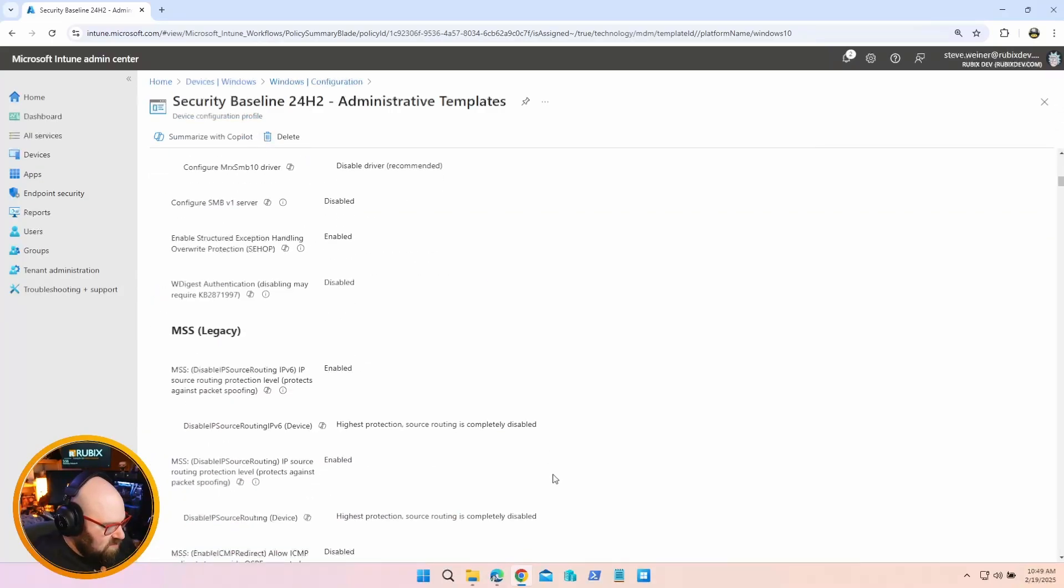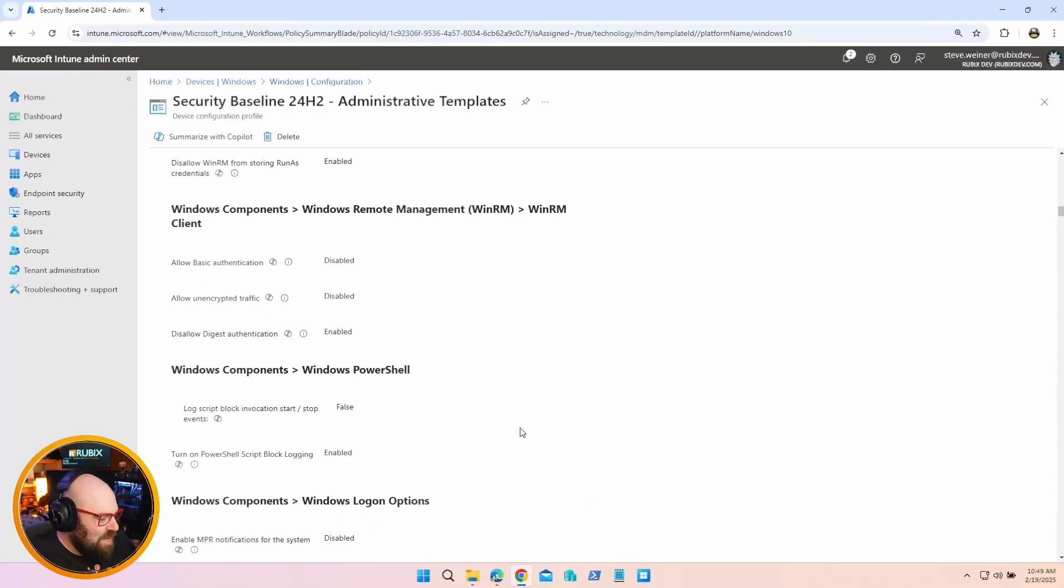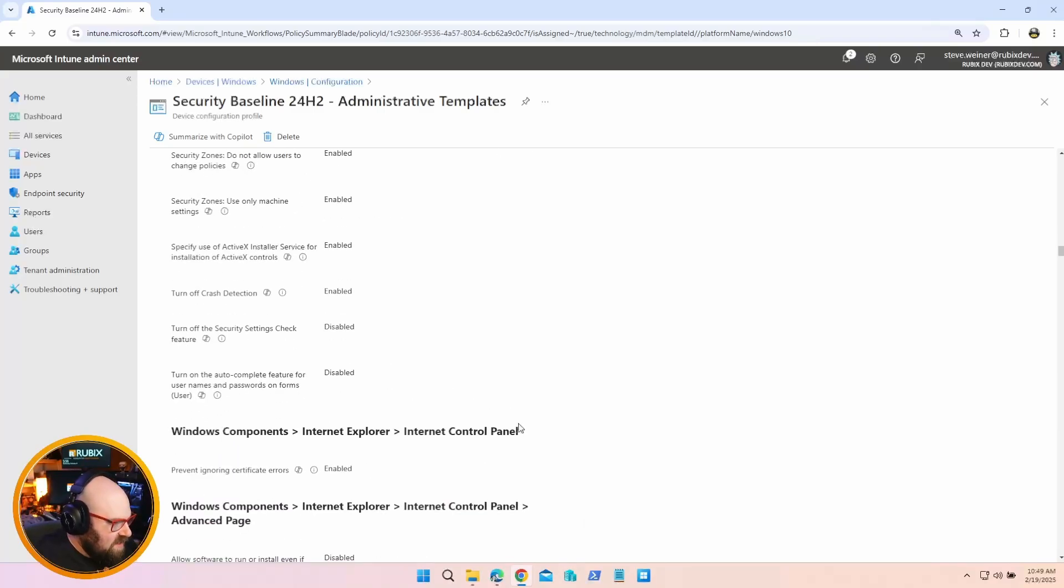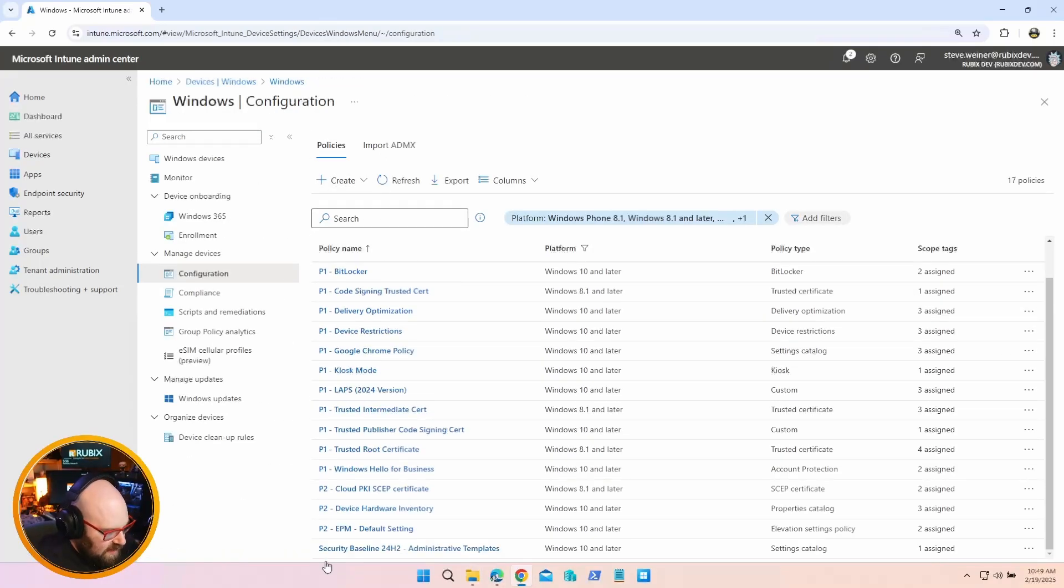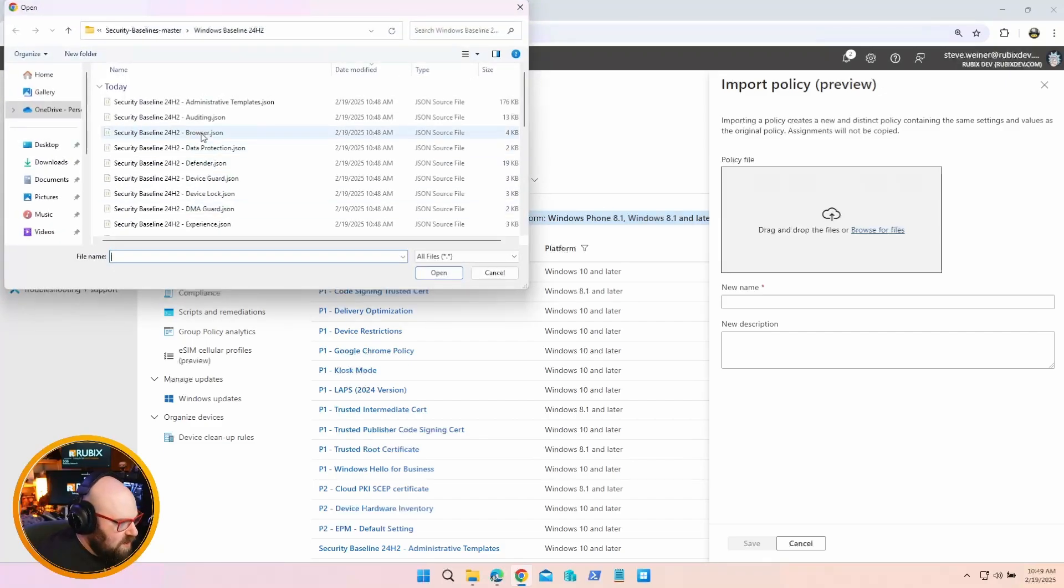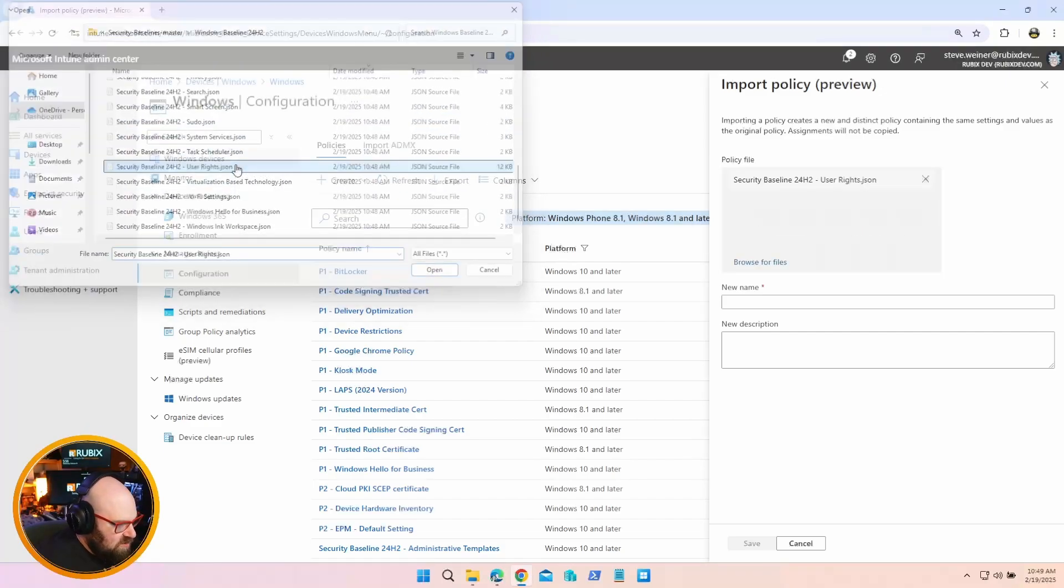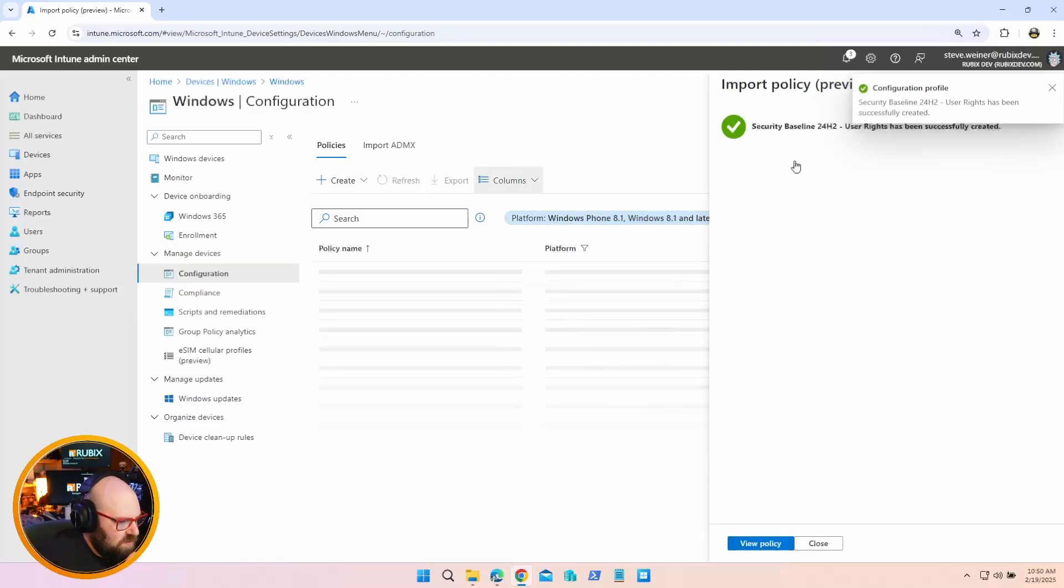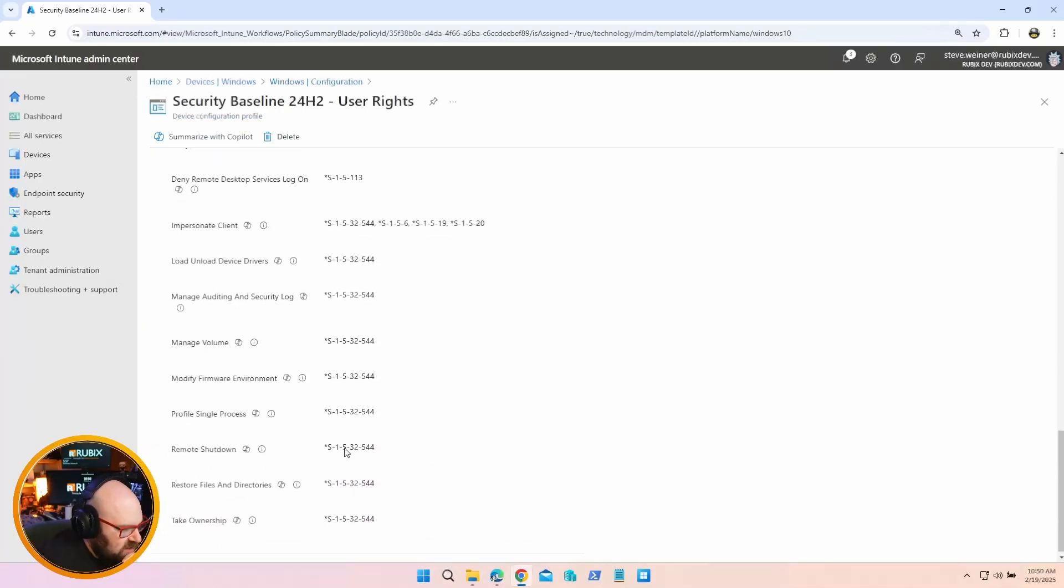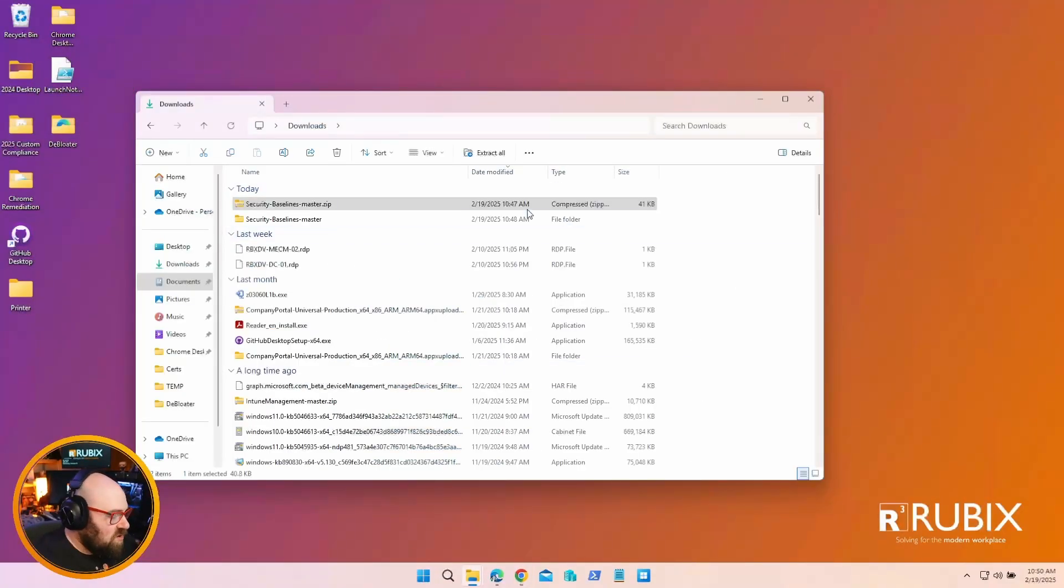We're going to browse for files, go to downloads, security baselines master, and we're going to start with the Administrative Templates JSON. We're going to call this Security Baseline - he gave us the name right here which is great - Administrative. You got to be able to spell still, or read. Either one will work. Save. All right, it was created. Let's view the policy. Here it is. If we go down to settings, take a look. This is exactly what was here when we took a look at this in their security baseline.